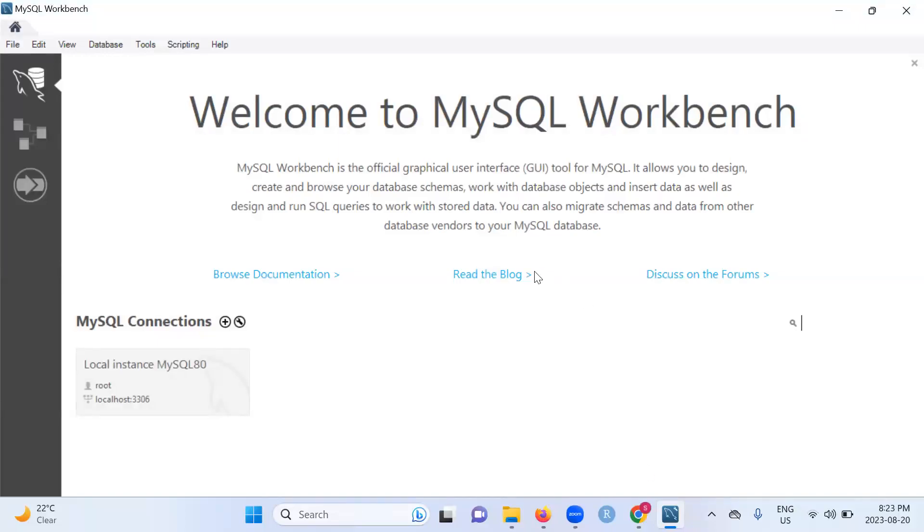For those who are new here, my name is Stacey. I'm a data analyst, and I also create content around data from tutorials in SQL, tutorials in Python, to tutorials in BI tools.